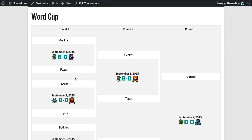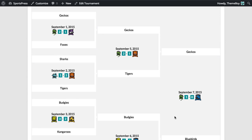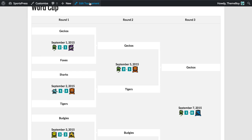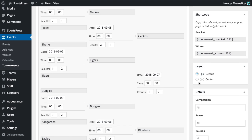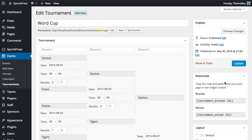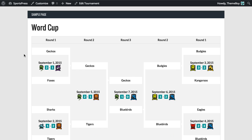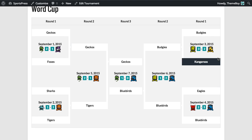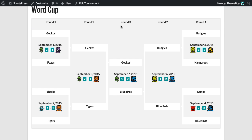Now you notice the layout goes from left to right with the final round on the right side. We can actually change this from the default to the center layout. We'll click Update and I'll show you how that looks. So now you see the rounds start at the outside and the final round is right in the middle.